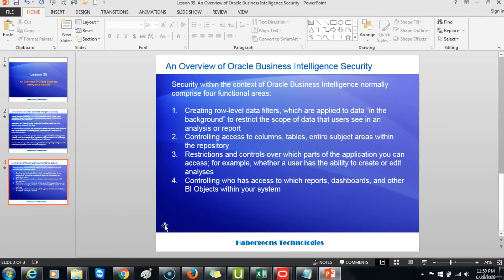A policy store provider that provides access to application roles and application policies, which forms a core part of the security policy and determines what users can and cannot see and do in Oracle Business Intelligence. A credential store provider that is responsible for storing and providing access to credentials required by Oracle Business Intelligence. Security within the context of Oracle Business Intelligence normally comprises four functional areas: creating low-level data filters, controlling access to columns, tables and entire subject areas within the repository, restrictions over which parts of the application you can access, and controlling who has access to which dashboards and other BI objects.